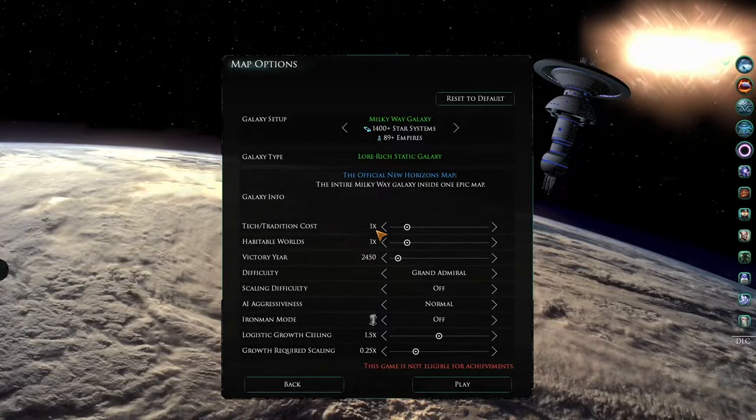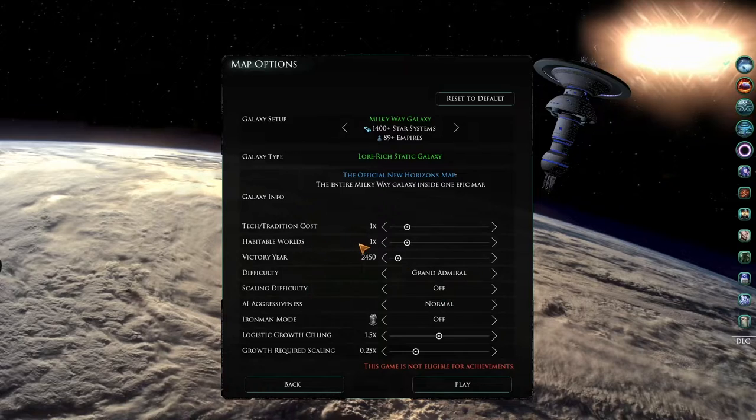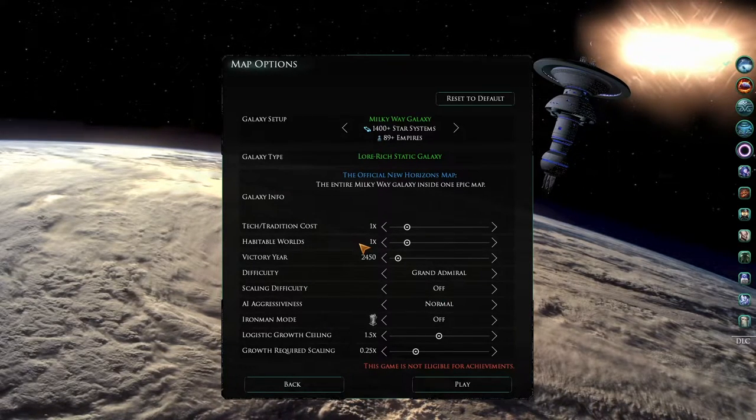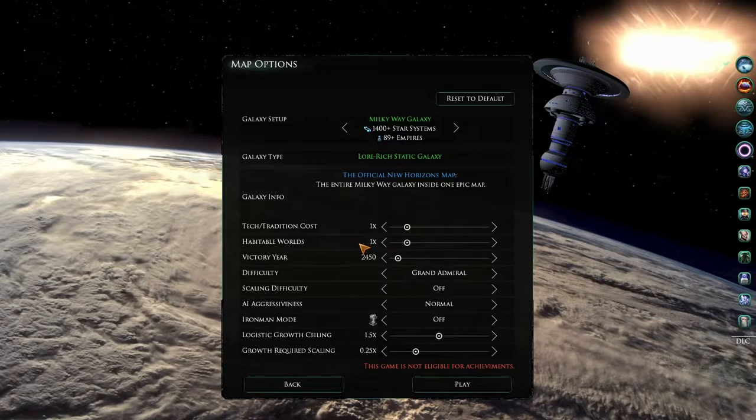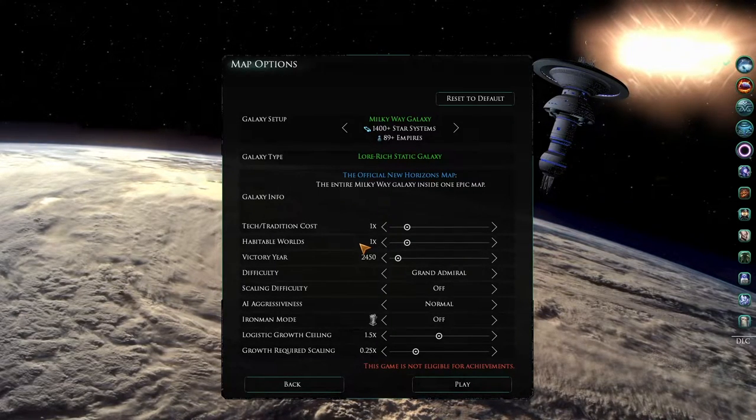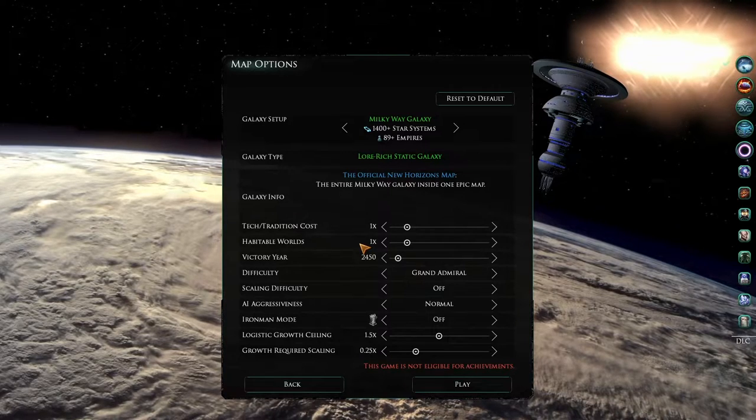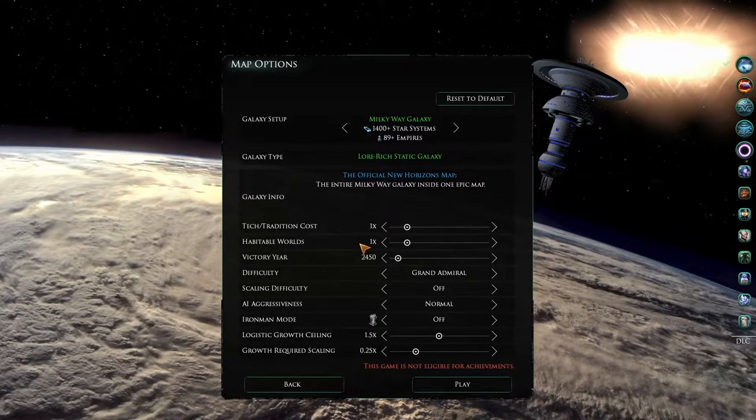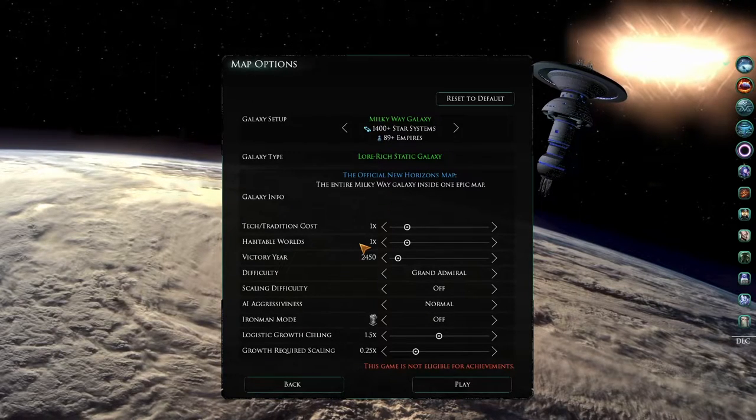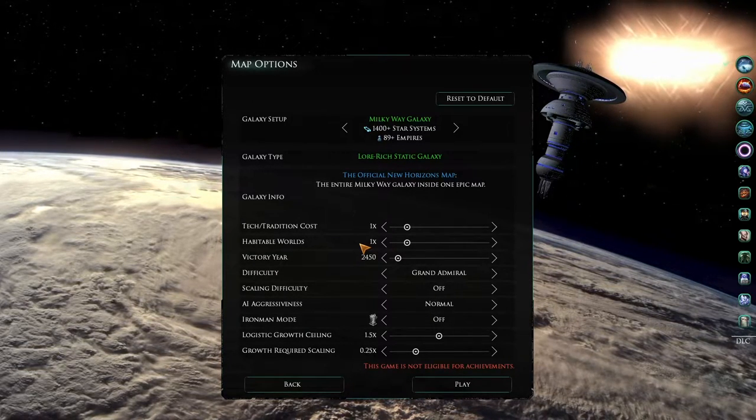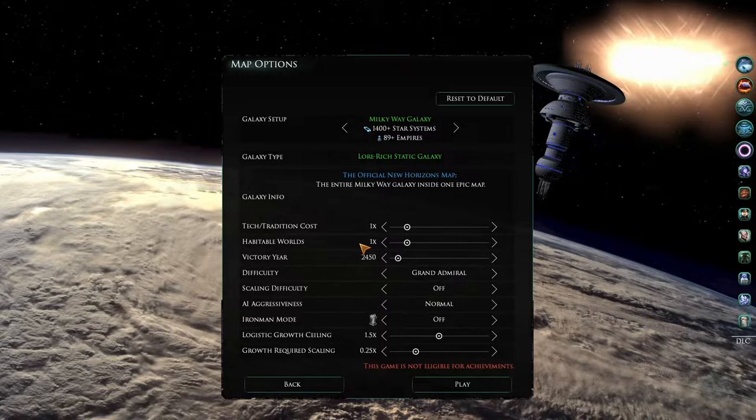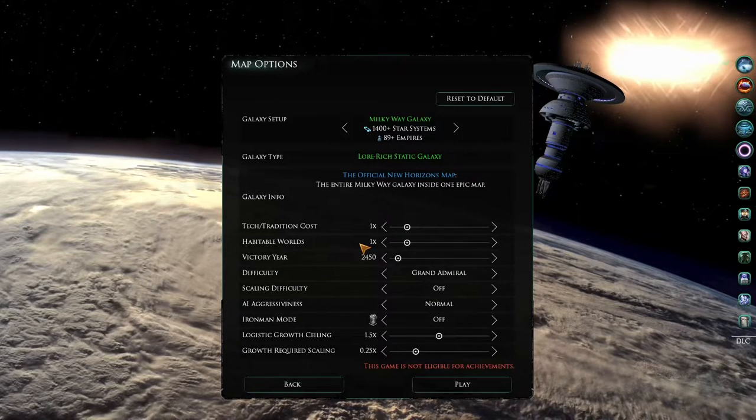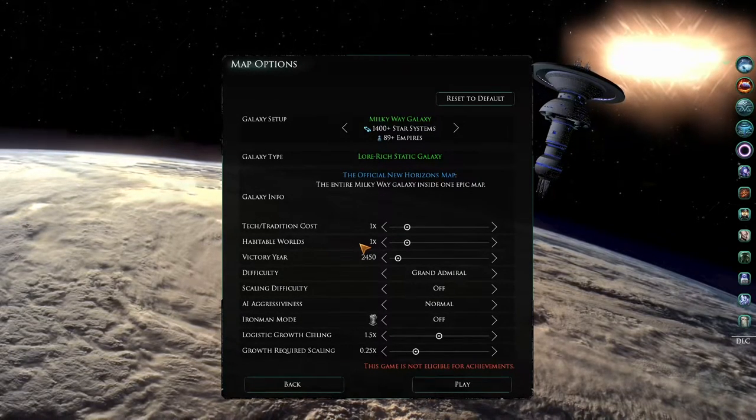Below this is the habitable worlds slider. The higher the slider, the higher number of habitable worlds that will be generated. Note that the more planets that can be colonized, the larger the number of pops that can be created in the galaxy, and the more calculations that your computer has to do. This can be an issue for lower end or older computers.